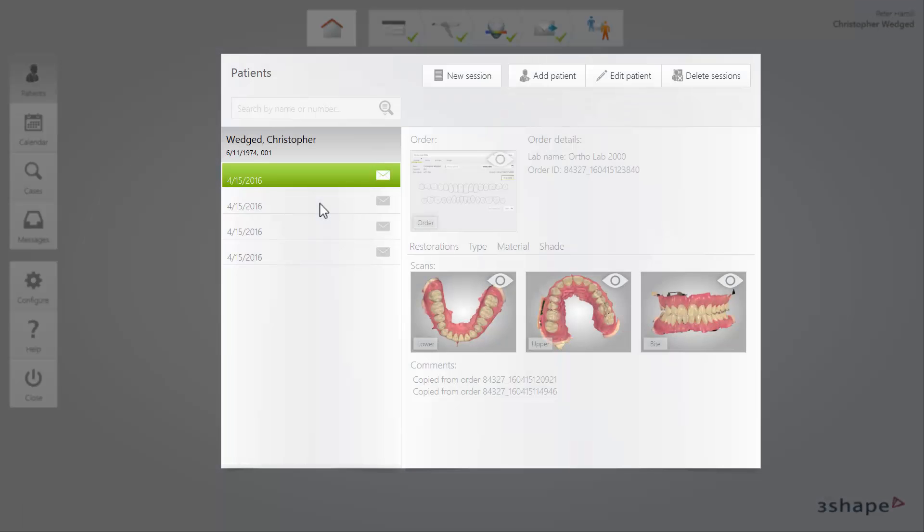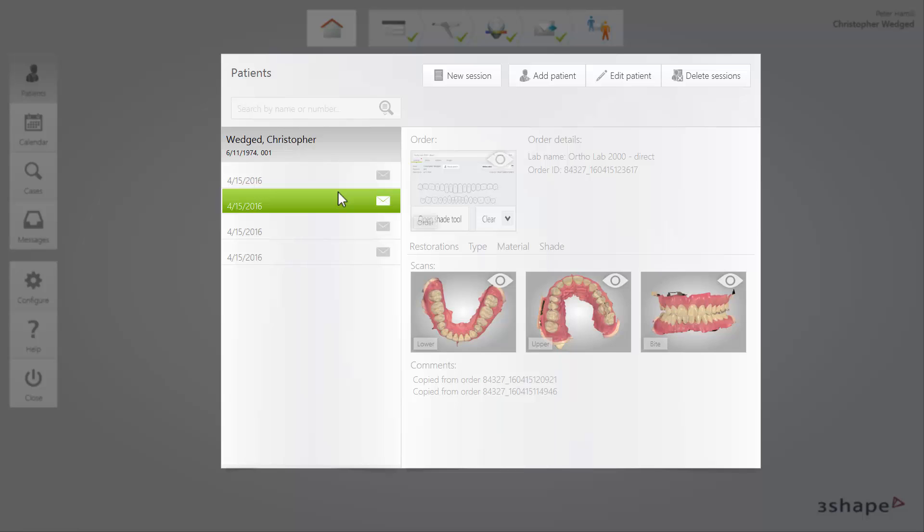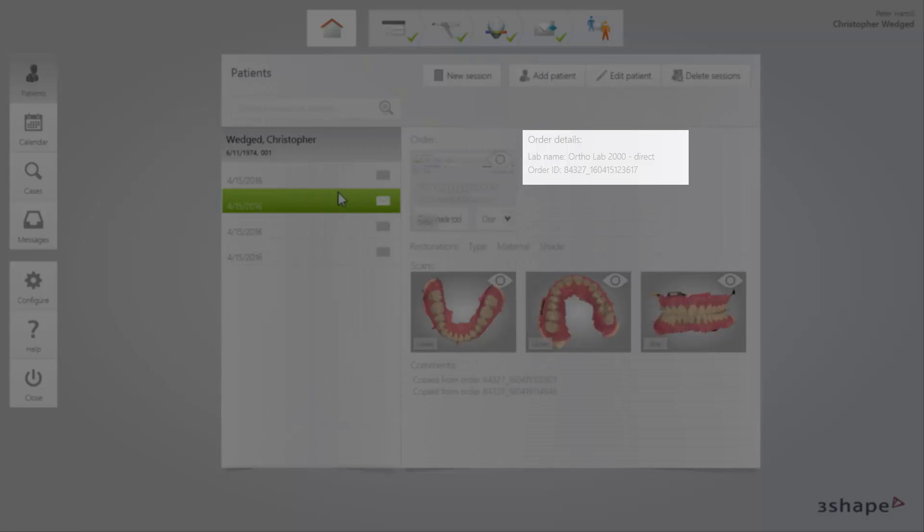When on the Patients page, after choosing the patient, you will find the Sent Orders on the list. The Destination Lab is specified in the order details.